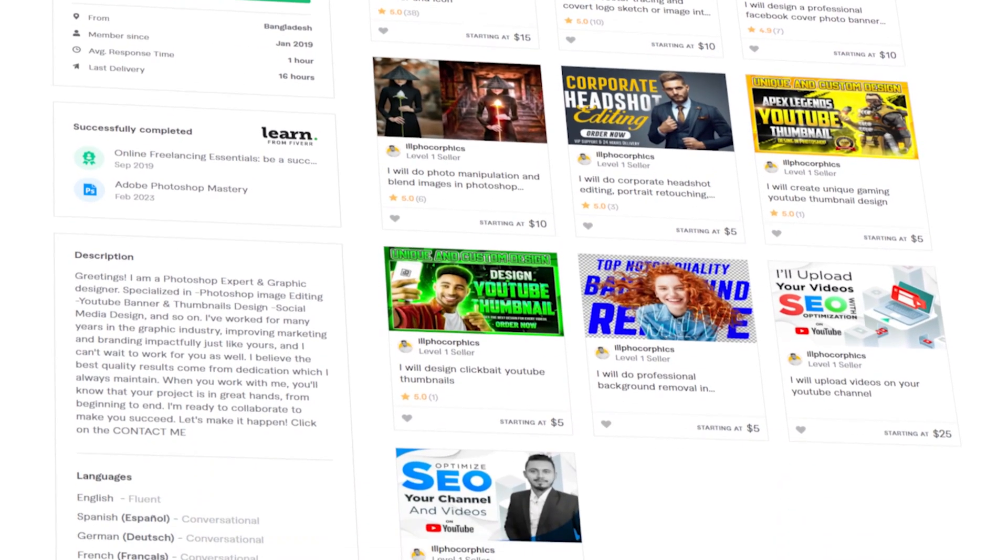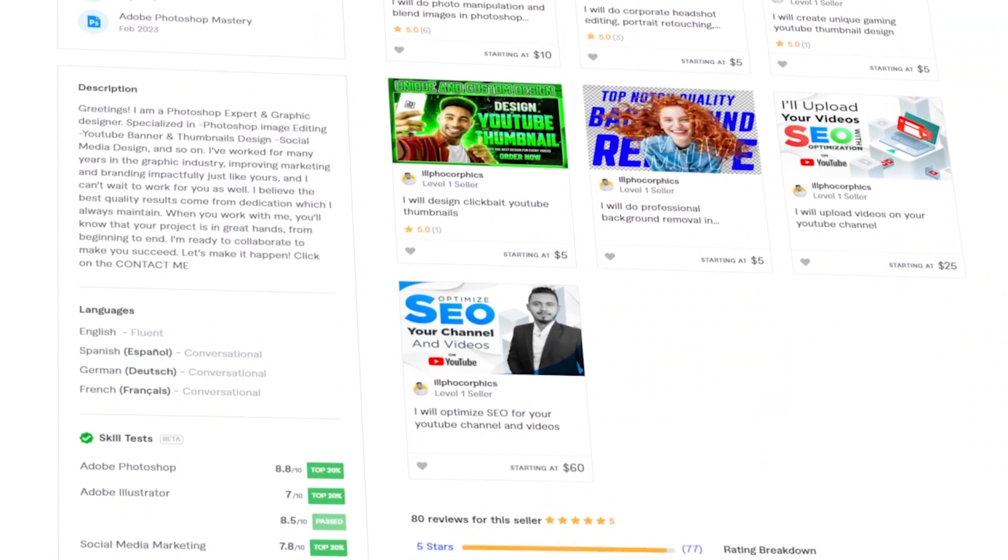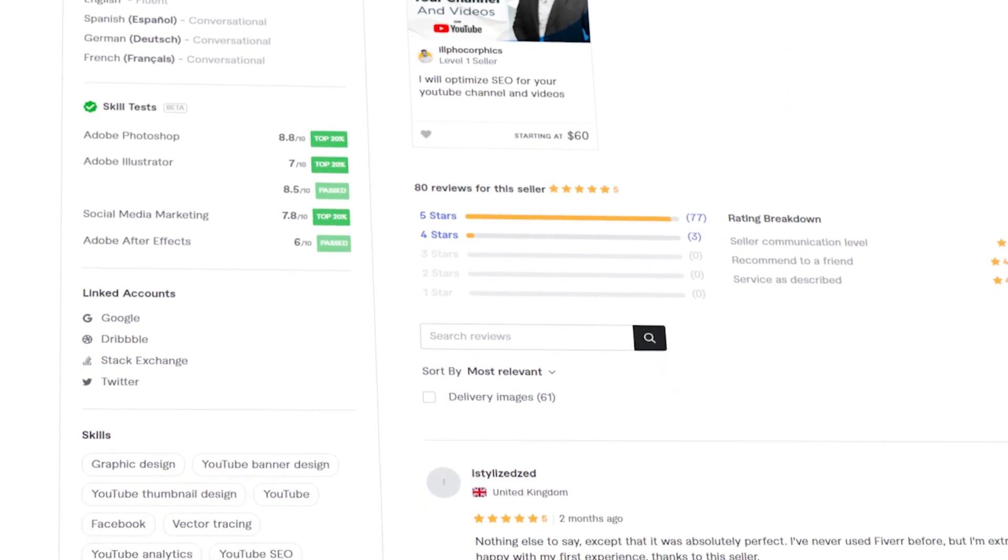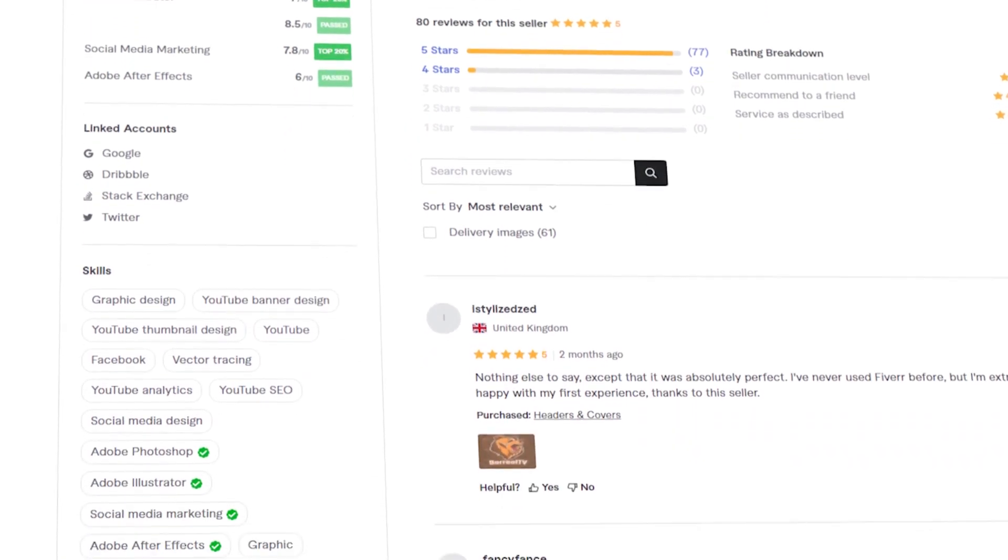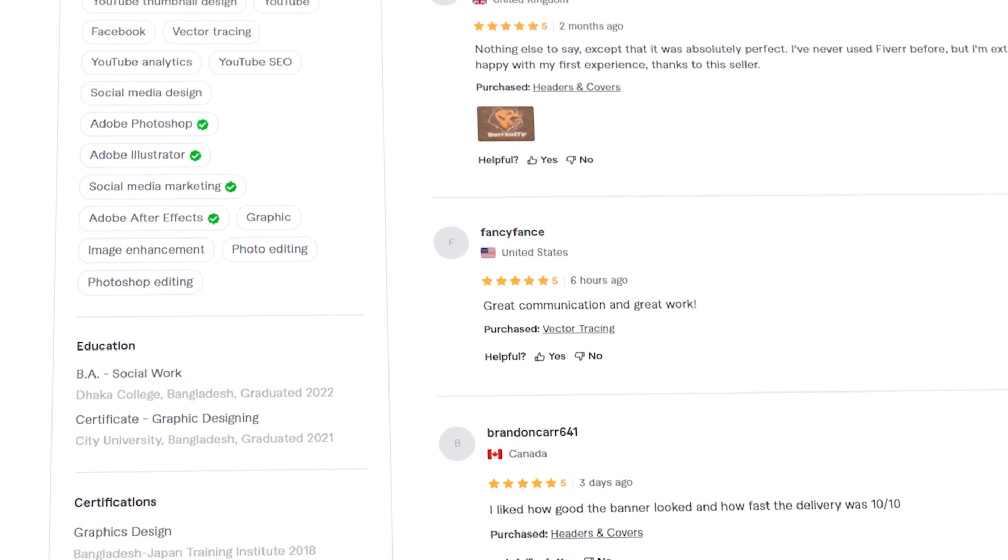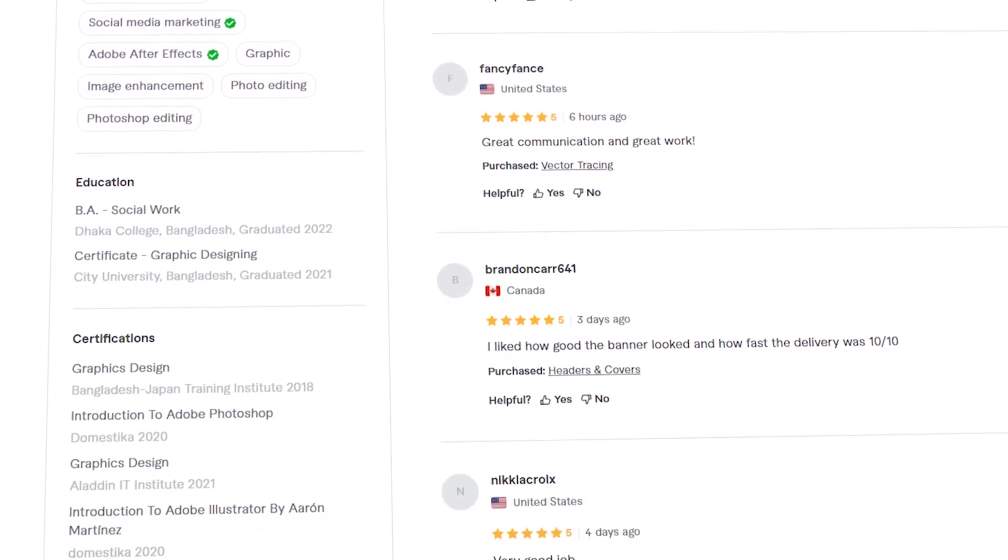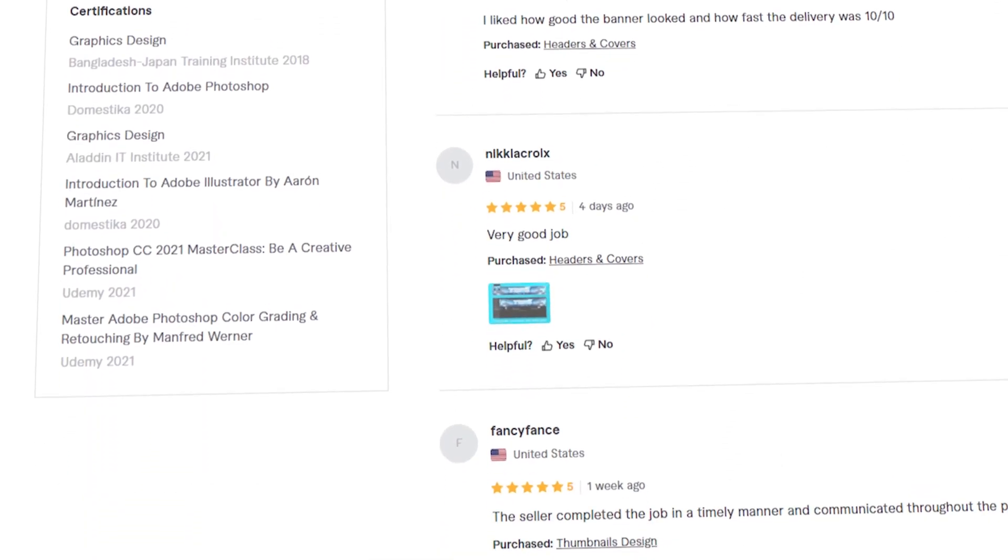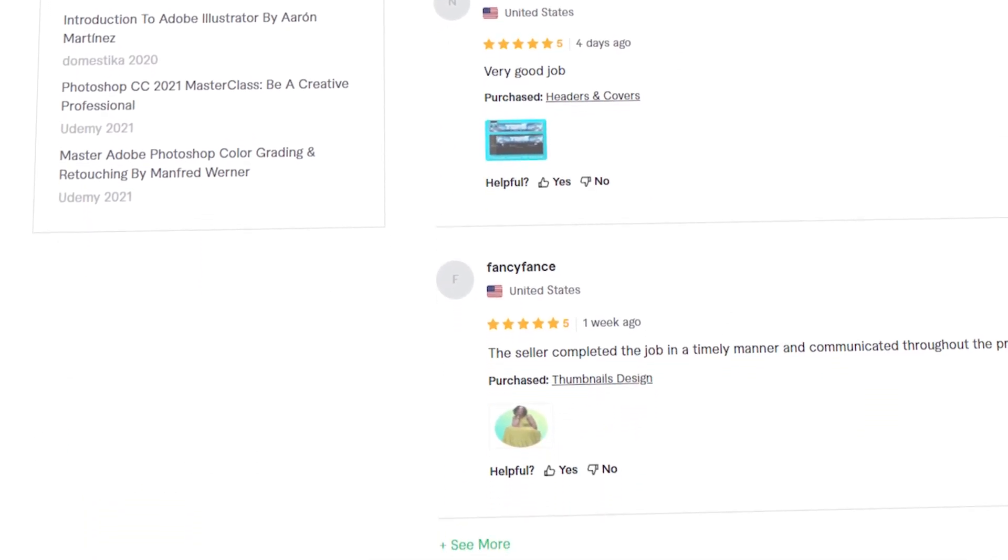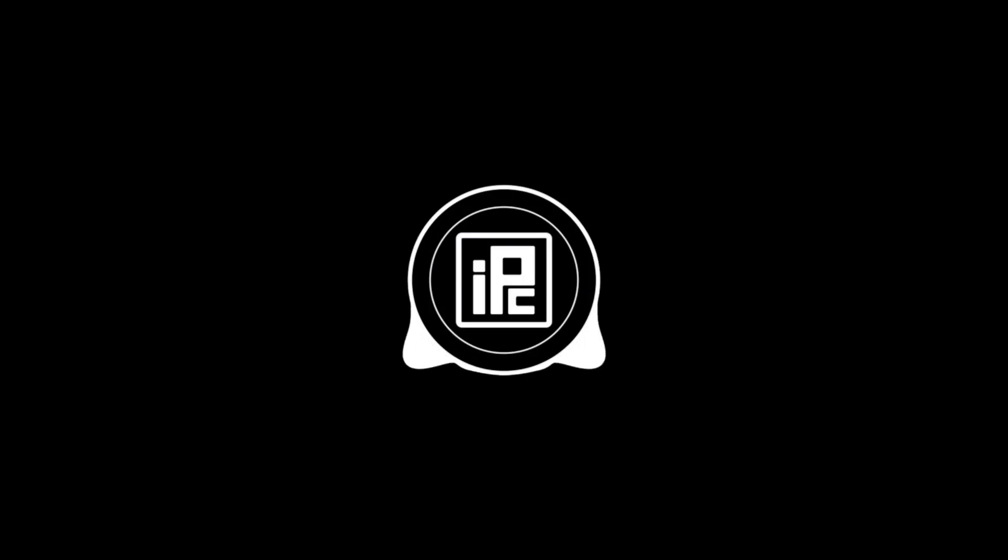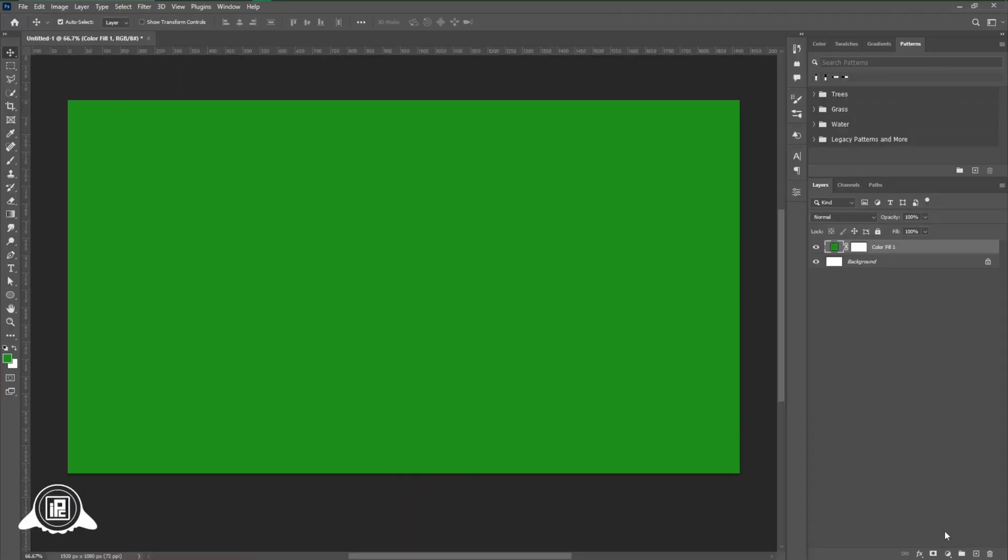Now before jumping to the main video, I would like to share that me and my team are providing graphic designing and Photoshop service on Fiverr. So if you want to create any kind of design or need any kind of Photoshop work to do, you can just contact me on Fiverr. I'll be there for you. So without talking too much, let's start the video.